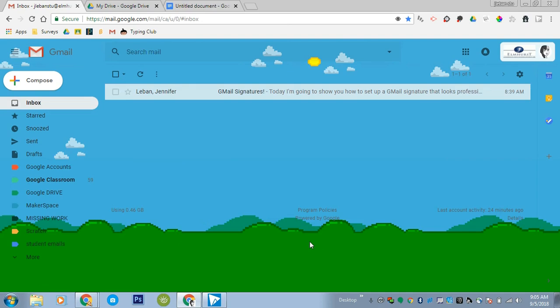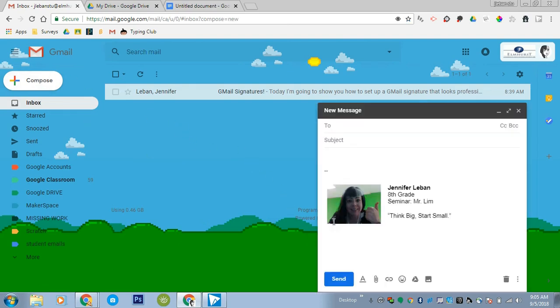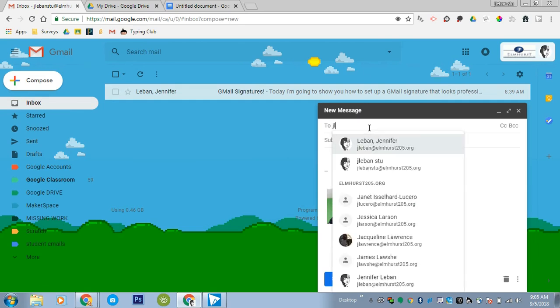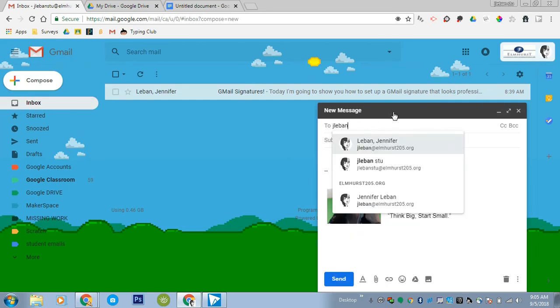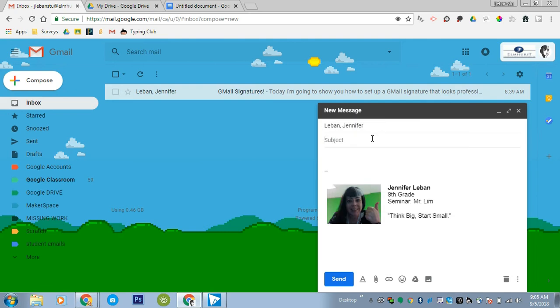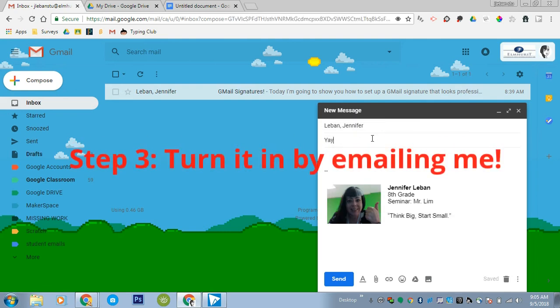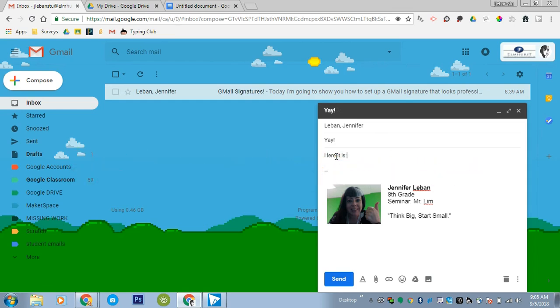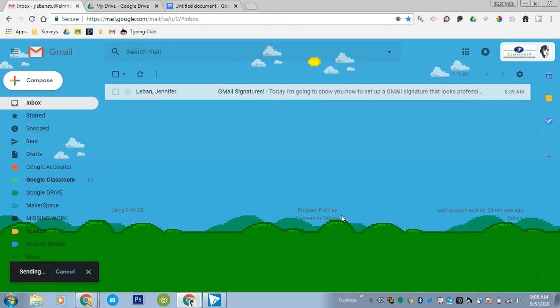Now, the way to double check and make sure that you've done it correctly is to simply click the compose button. And as long as your signature pops up, you've done a great job. So at this point, send me an email. Let me know that you finished your signature. And hit send. And you get it. Great job.